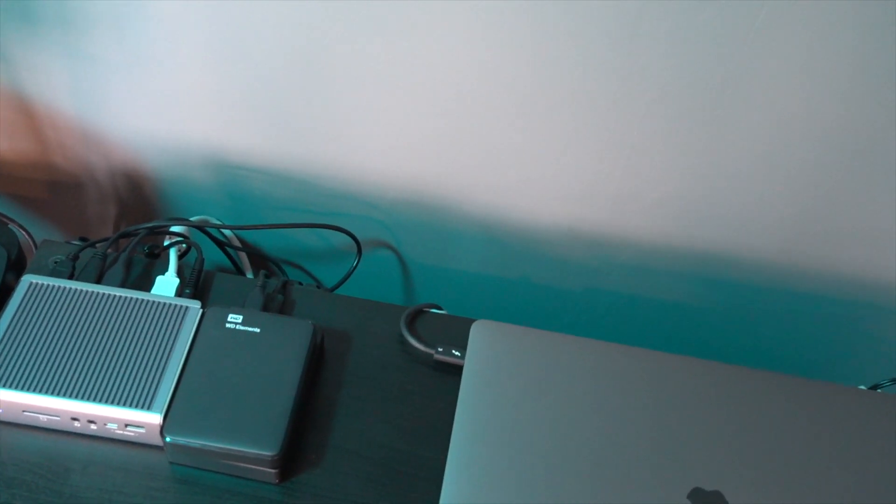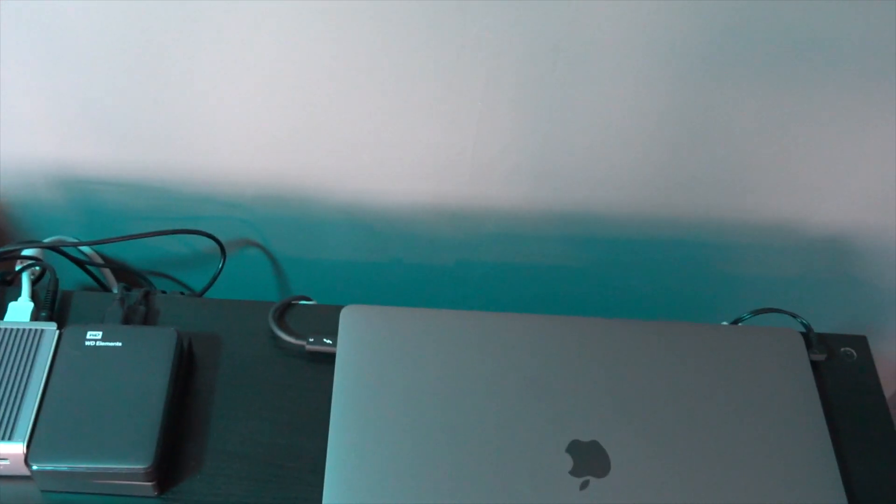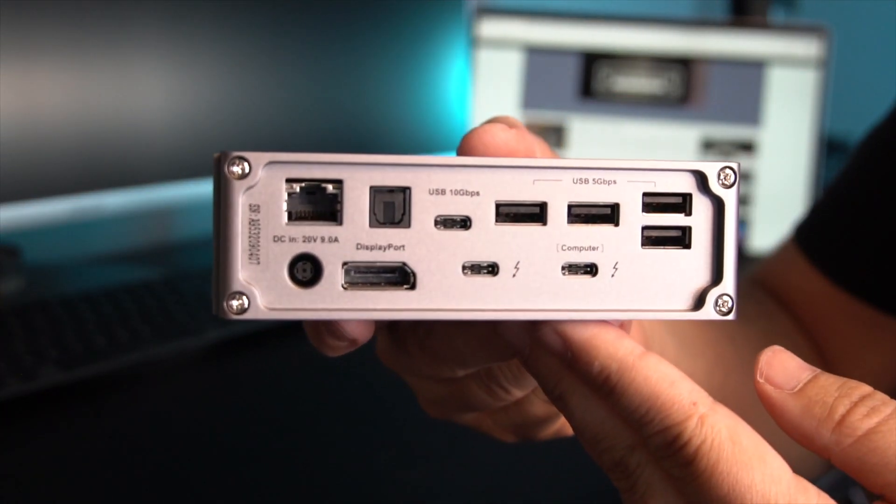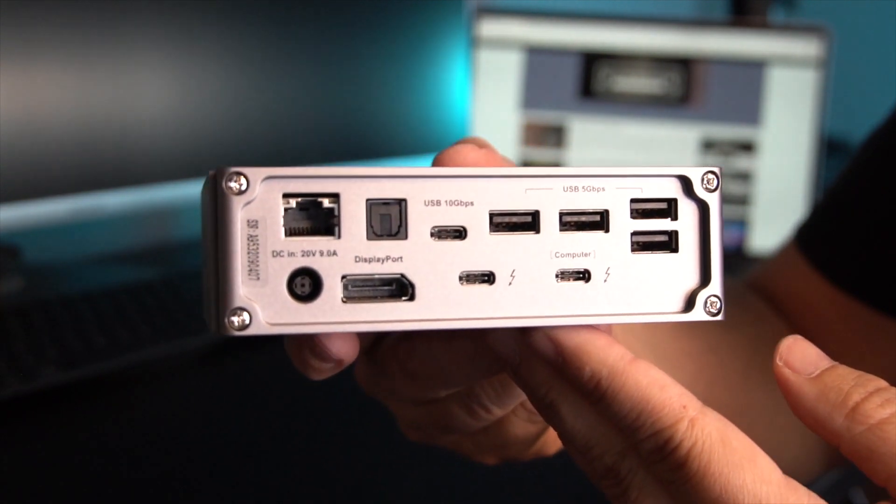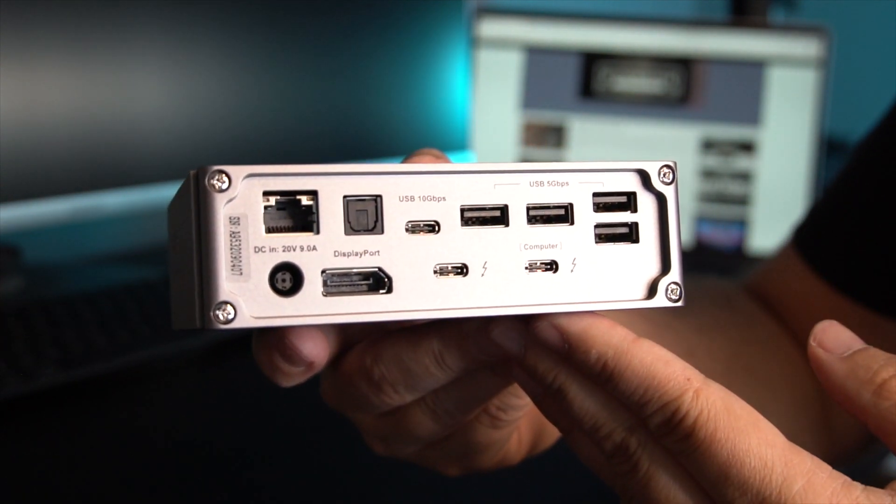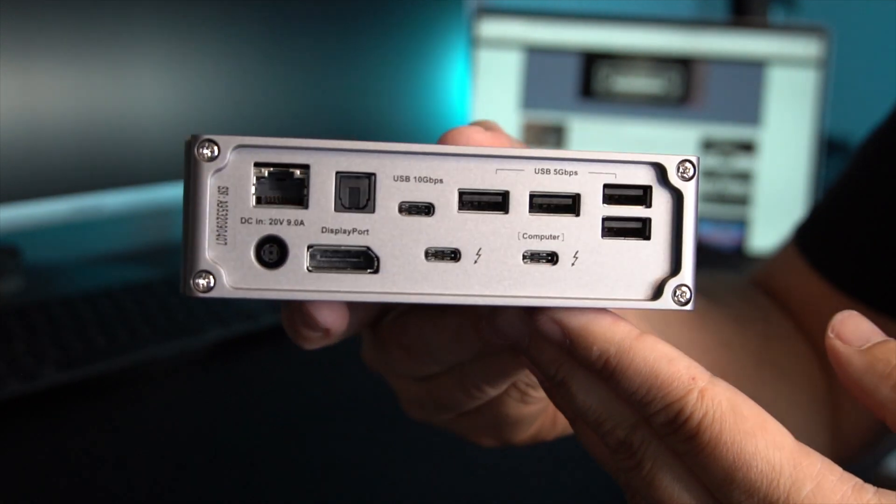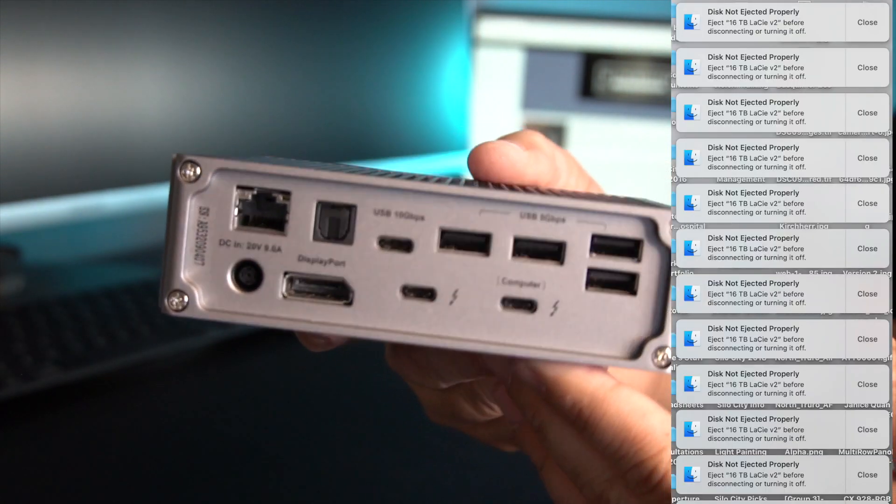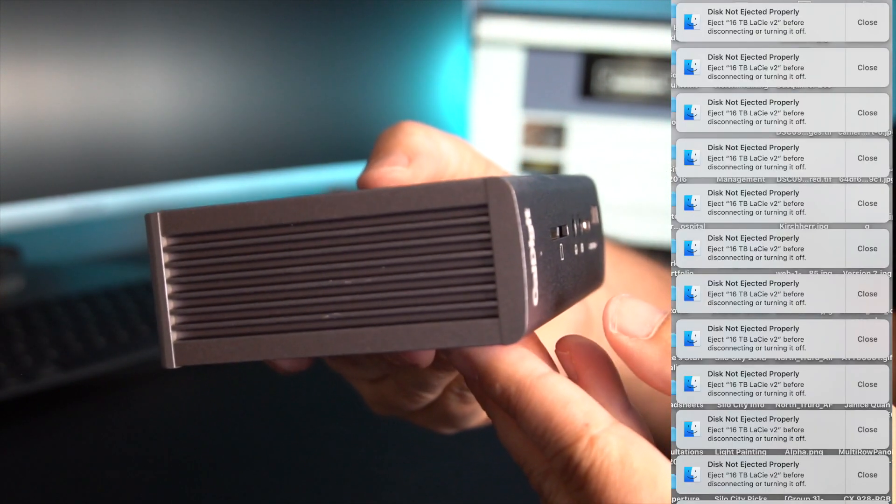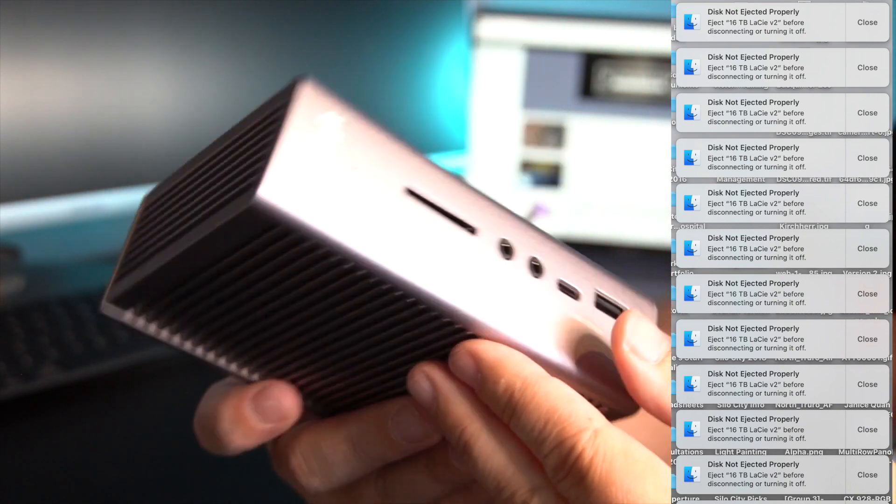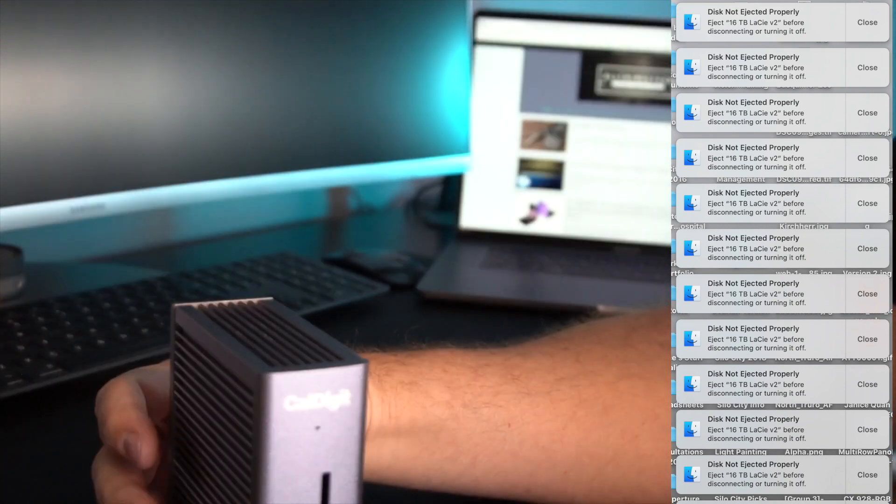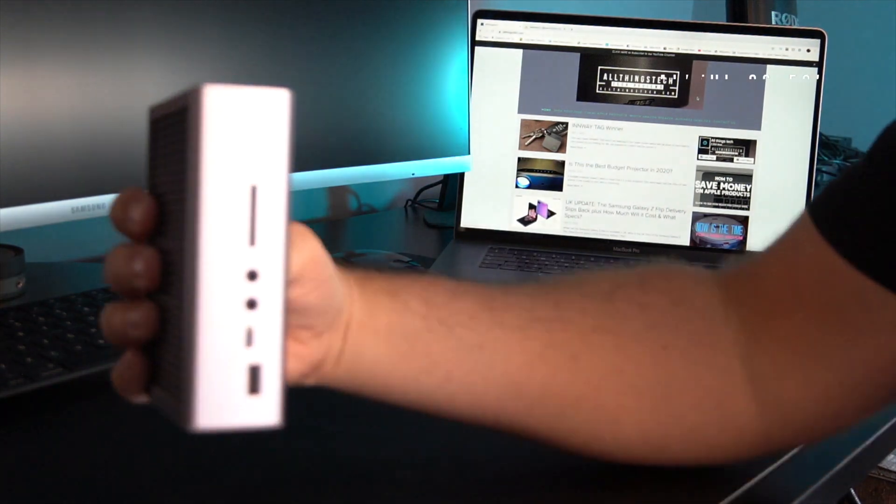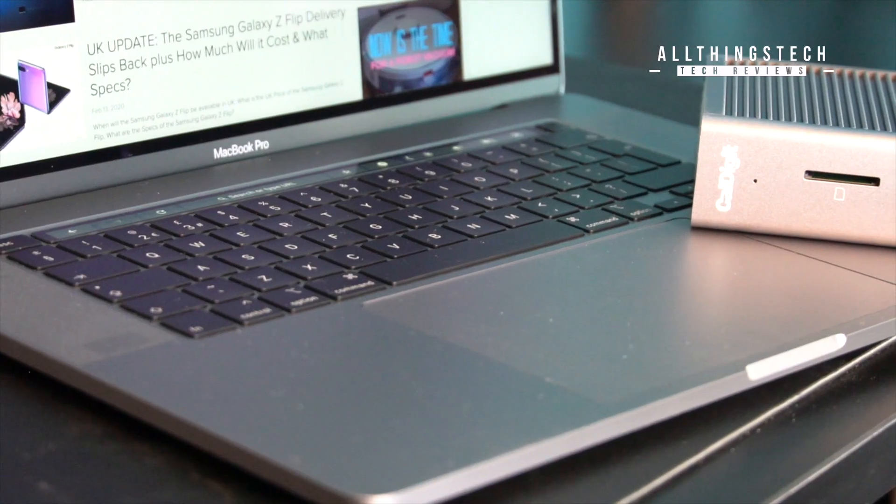Another problem that this has solved is drawing too much power from one of the Thunderbolt ports. I had a couple of hard drives connected to a dongle plugged into one of the ports and I kept on getting this message coming up saying that the disc was not ejected properly. When I investigated it, it just meant that I was drawing too much power from that single port, and so therefore this has also solved that.